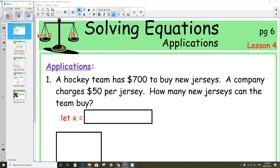Welcome back everyone. This is the fourth lesson in solving equations and this one focuses on applications. I'm going to go through and do four word problem type questions. We are on page six of your notes booklet that you are recording your notes in.